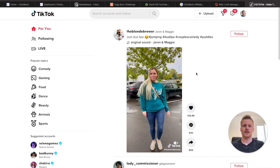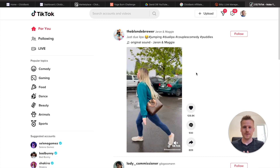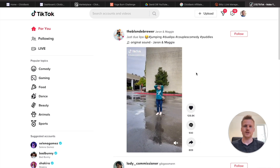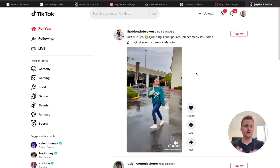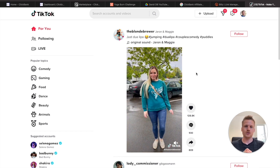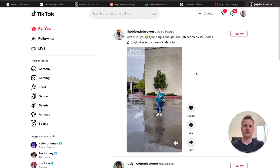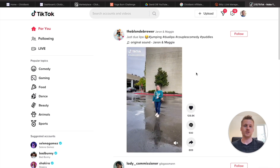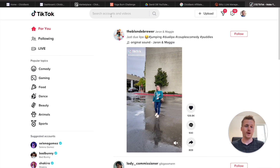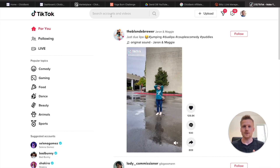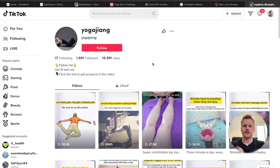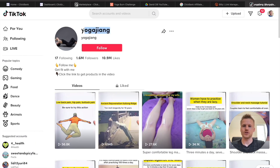We're going to be using TikTok to promote ClickBank affiliate products and make commissions using free traffic from TikTok. There's a lot of free traffic coming from TikTok — it's actually one of the best ways to promote ClickBank products, especially if you're a beginner and you don't want to show your face. Make sure to create a brand new TikTok account that you're only going to be using for these methods. We're going to be creating an account just like Yoga Jiang right here.